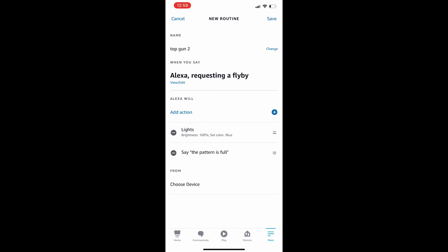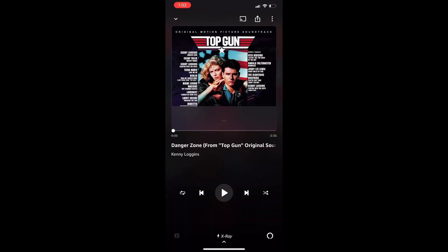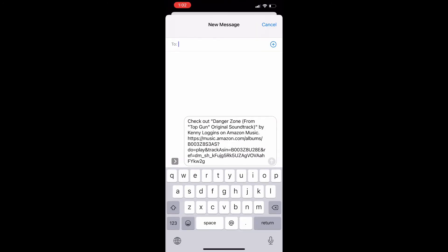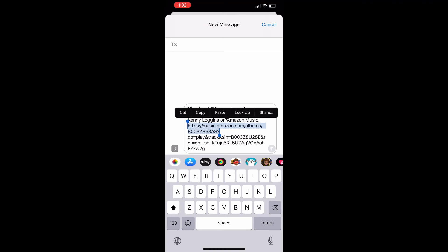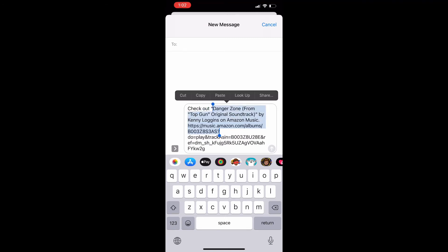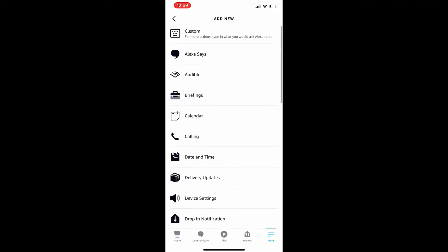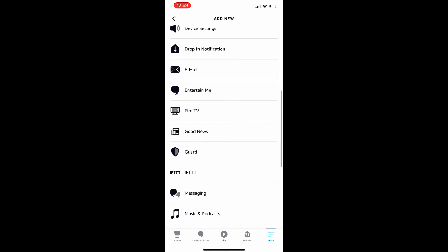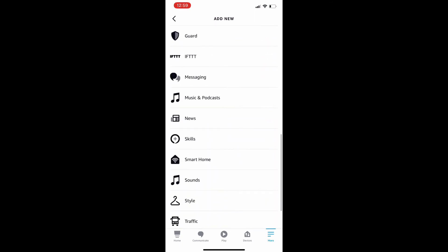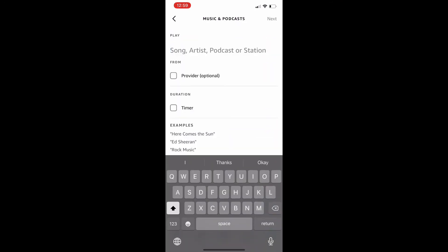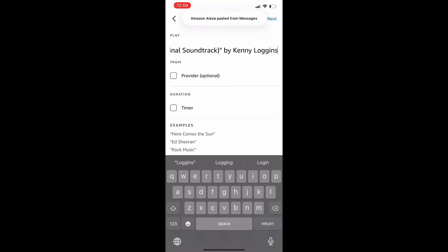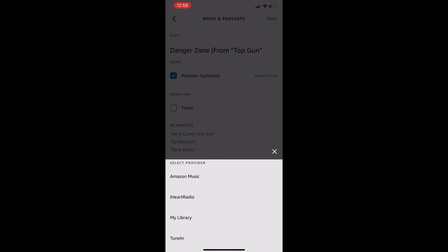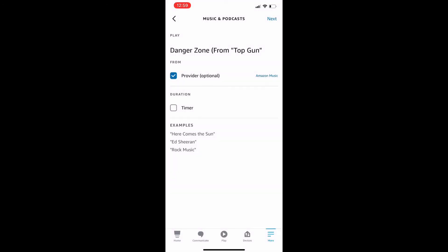And let's also talk about the music. For the music, an easy way to do this is to go to Amazon Music, copy and paste the title, and then plug that in. So going back, scrolling down, go to music, not sounds, to music and podcasts, and plugging in what I just copied. Boom. And click provider, Amazon Music. And next.